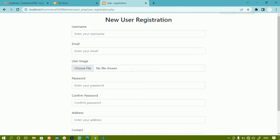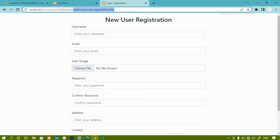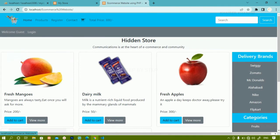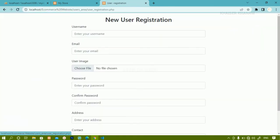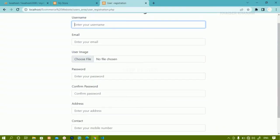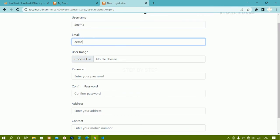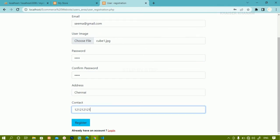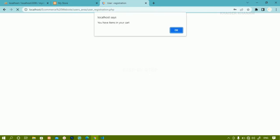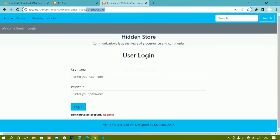I will refresh the project and go to the home page. I can see one item in the cart. I will register a new user named SEMA. After clicking register, you can see the message 'You have items in the cart.' As soon as I click OK, I am redirected to the checkout page.